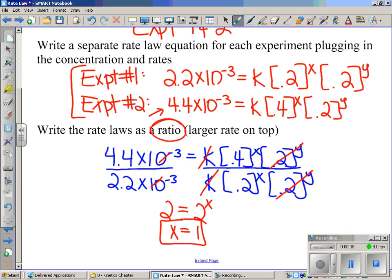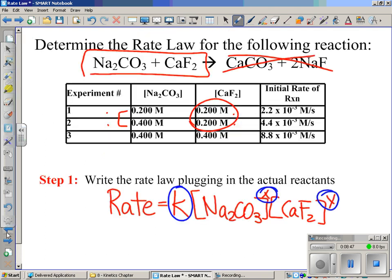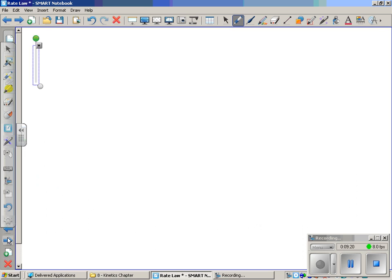So x equals 1. Now let's do the same thing for y. To find y, we need two experiments where CaF2 is changing but Na2CO3 stays the same. Looking at the data, that's experiments two and three. Note immediately which has the bigger rate — experiment three does — so we'll write the ratio with experiment three on top.